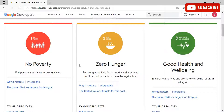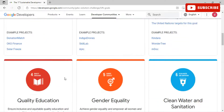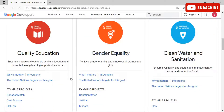For the 2022 Solution Challenge, your mission is to create a project that contributes to solving one or more of the 17 Sustainable Development Goals using Google technologies. The first goal is No Poverty — end poverty in all its forms everywhere. The second is Zero Hunger — achieve food security, improve nutrition, and promote sustainable agriculture. The third is Good Health and Well-Being — ensure healthy lives and promote well-being for all at all ages.